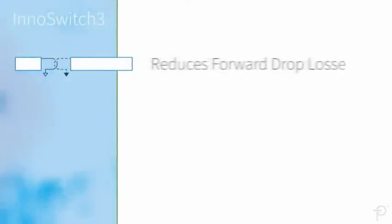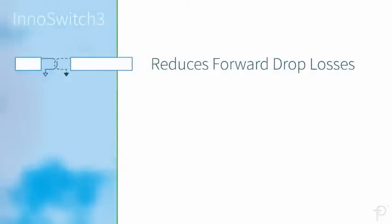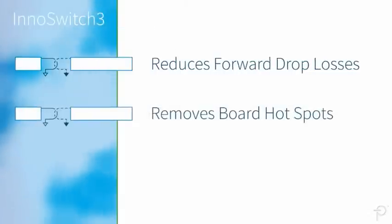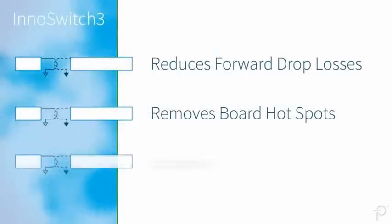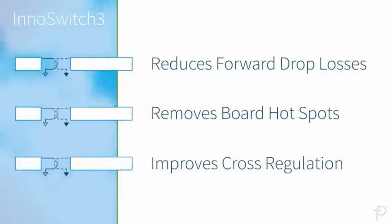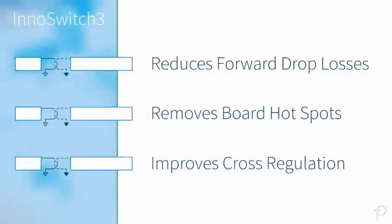This reduces forward drop losses, removes hot spots from the board, and improves cross-regulation in multiple output designs.